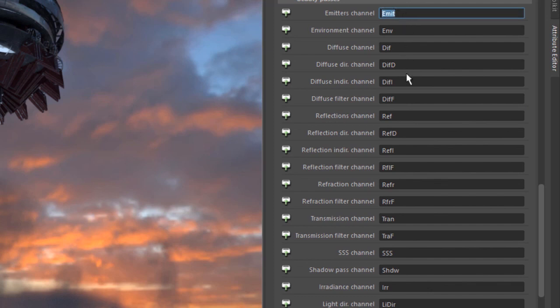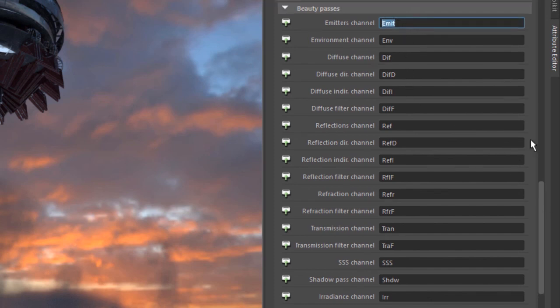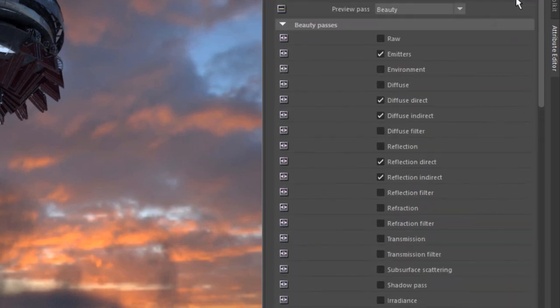That's the basics of working with render passes in Octane for Maya.